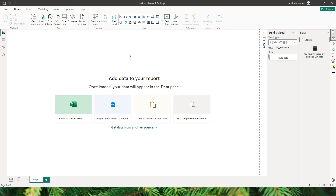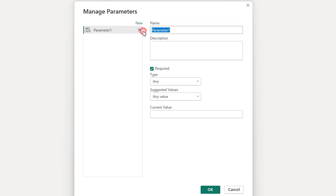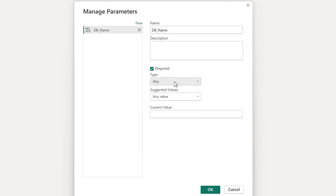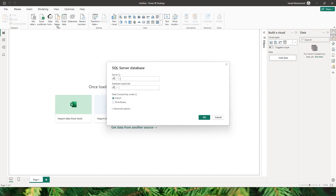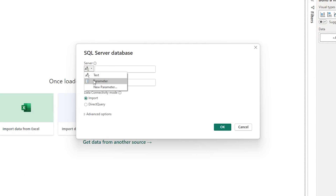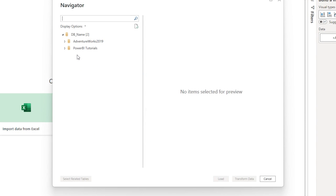I'll quickly show you how to create a parameter. Go to your Power Query editor and under the Home tab you have something called Manage Parameter. Click on New Parameter, give it a name — in this case I'm calling it DB Name — and choose the type. I'll leave it as text since my server name is a text value. Paste your server name and click OK. Now when I click on SQL Server to import data, I have the option to choose the parameter name, DB Name, and that will display all the tables in my database.